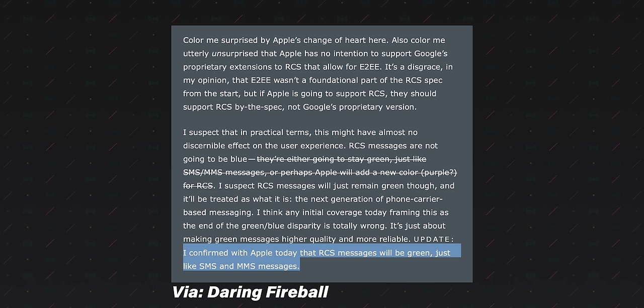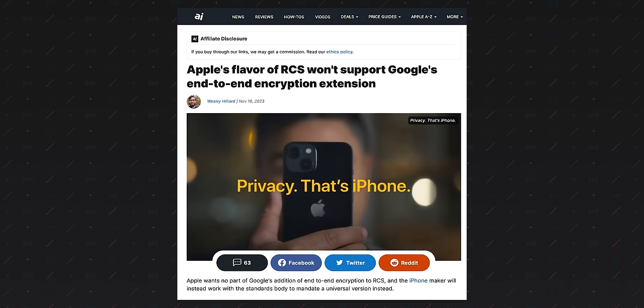Now, yes, Apple is bringing RCS to iOS next year, but they're not implementing Google's flavor of RCS with end-to-end encryption. They're adopting the older, dated version supported by the GSMA. And Apple says that they will be working with the GSMA over the coming years to bring end-to-end encryption to the standard as a whole. And I think that'll be a good thing when it happens, but that's not going to happen tomorrow, next month, or probably even next year.